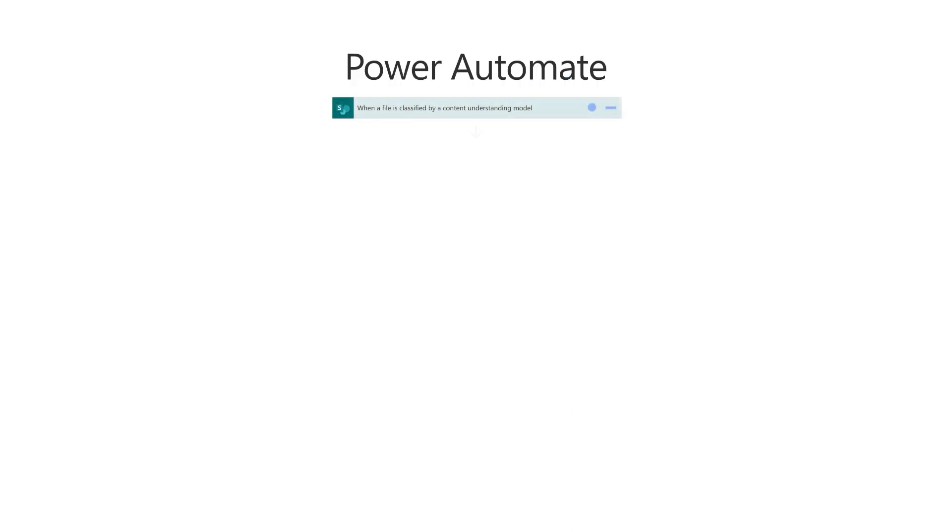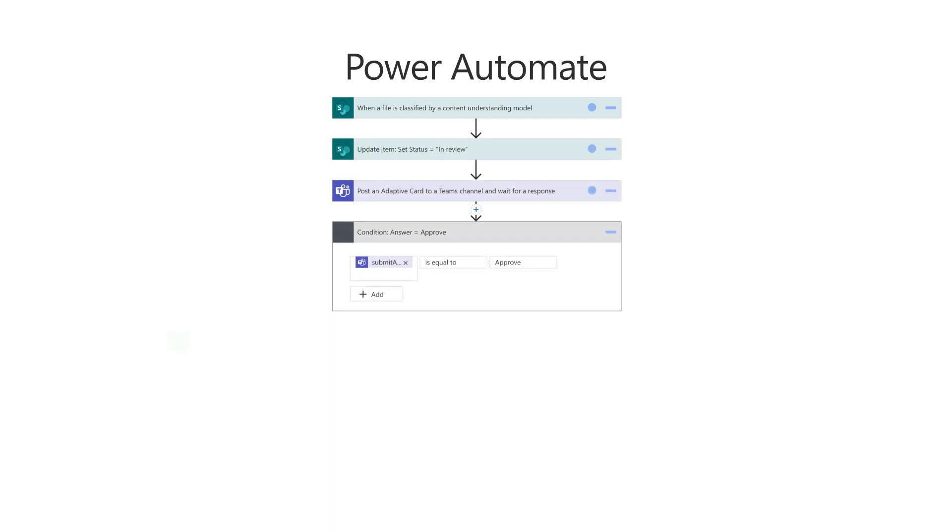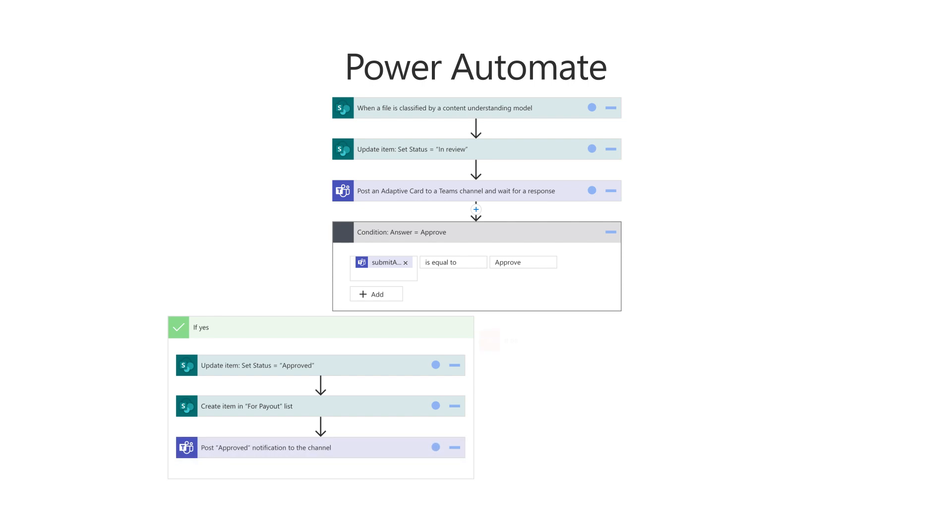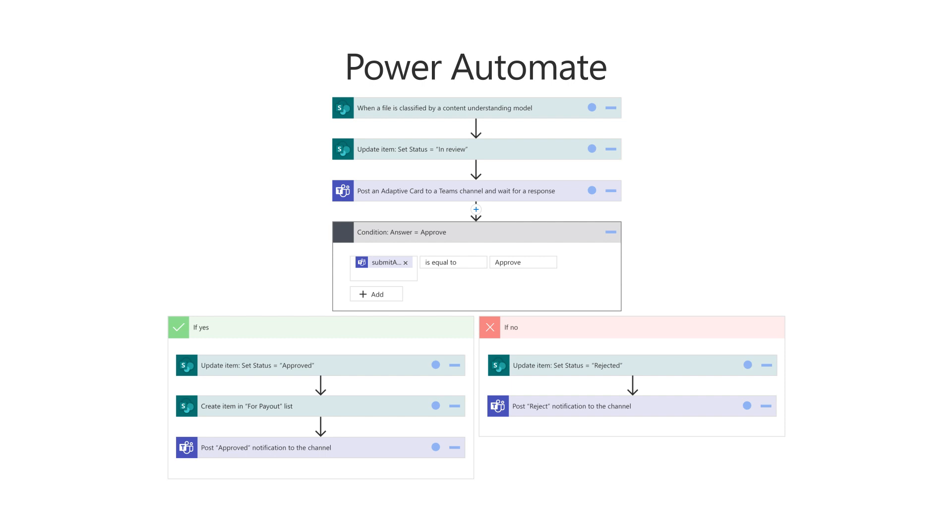Next, use a Power Automate flow to guide the contracts through the approval process. This includes posting notifications to users when a contract is approved or rejected, changing contract status, and even creating line items for approved contracts that are ready for payout. This process can also be extended to write directly to a financial application for payment.